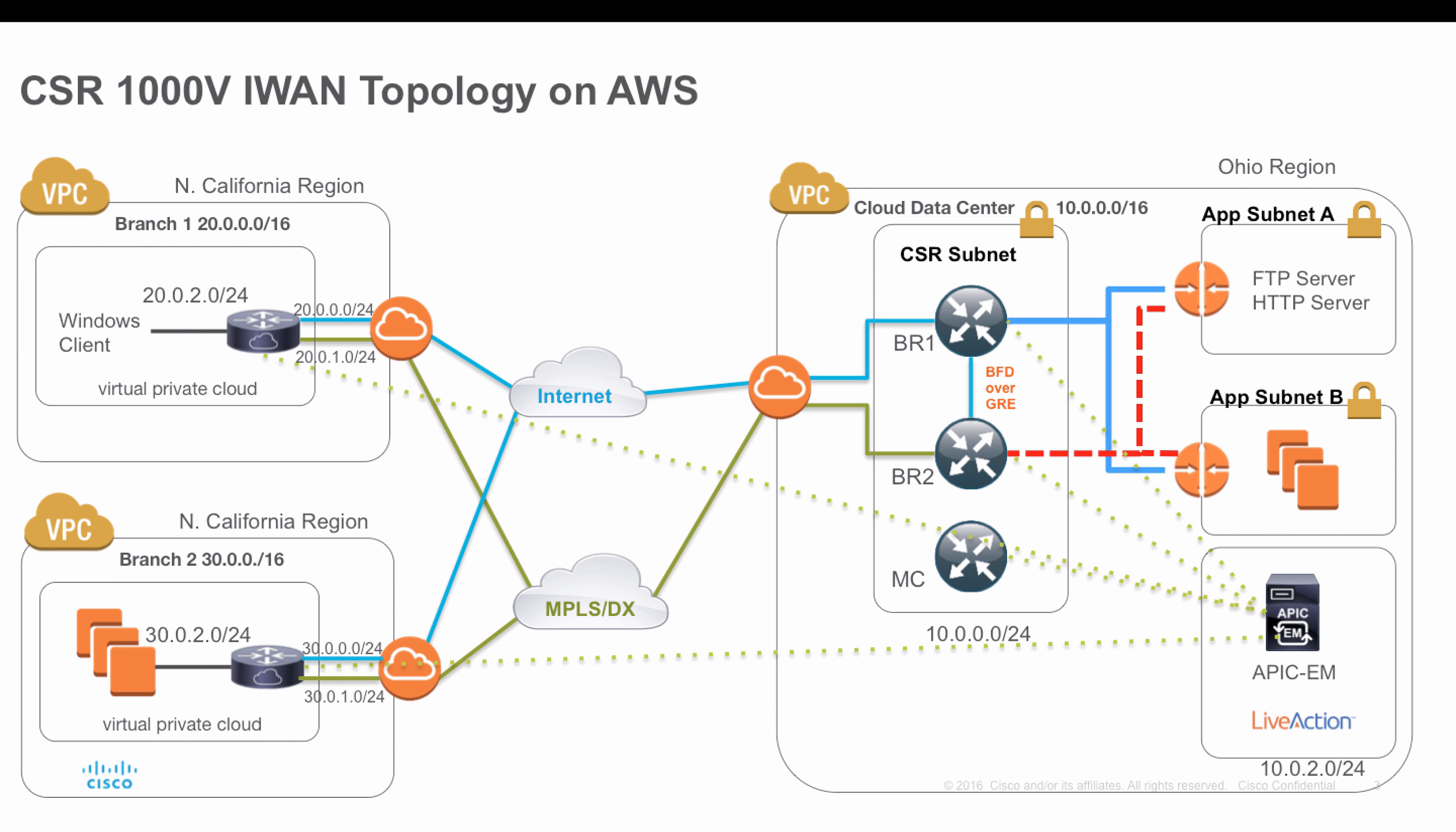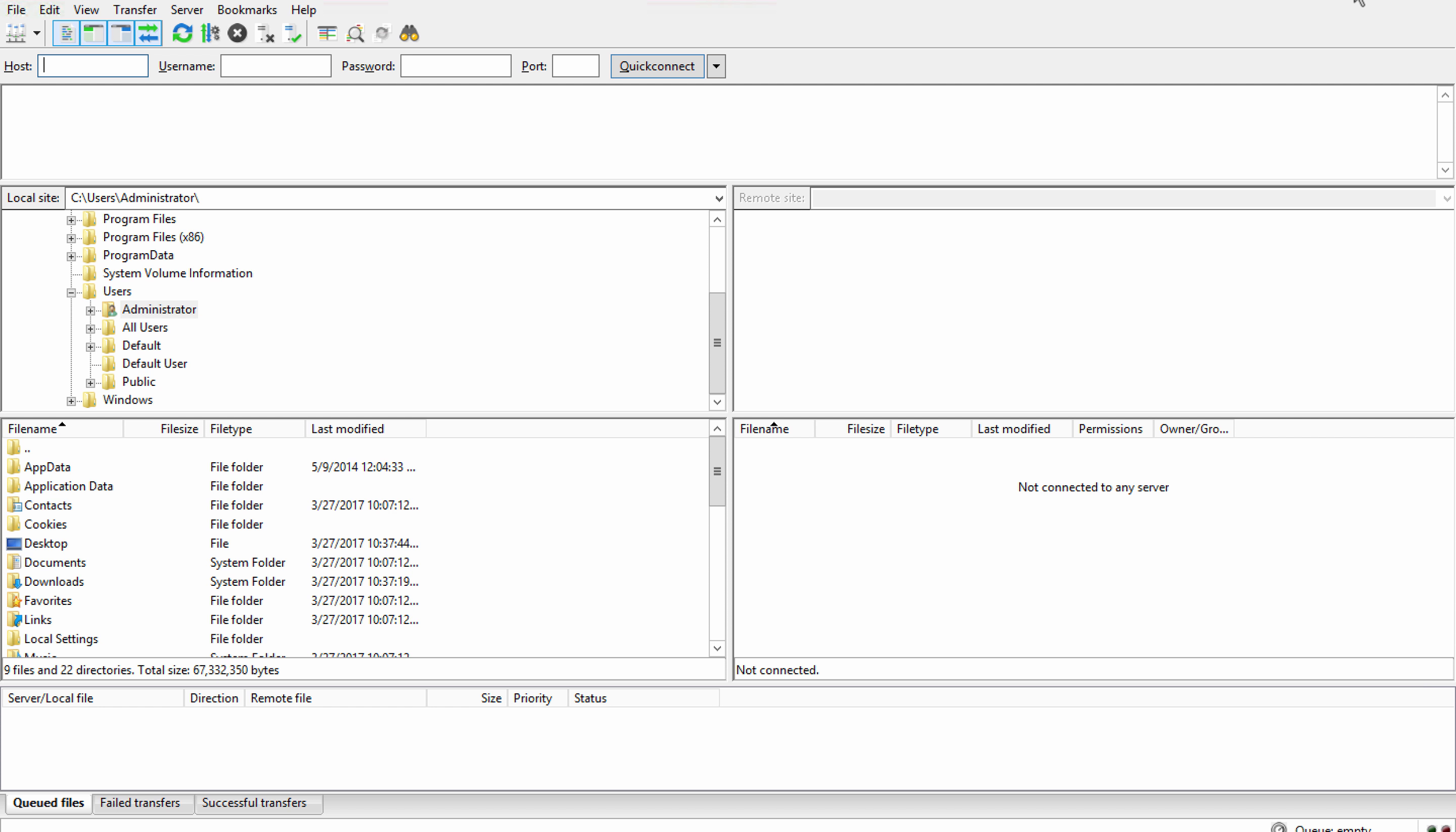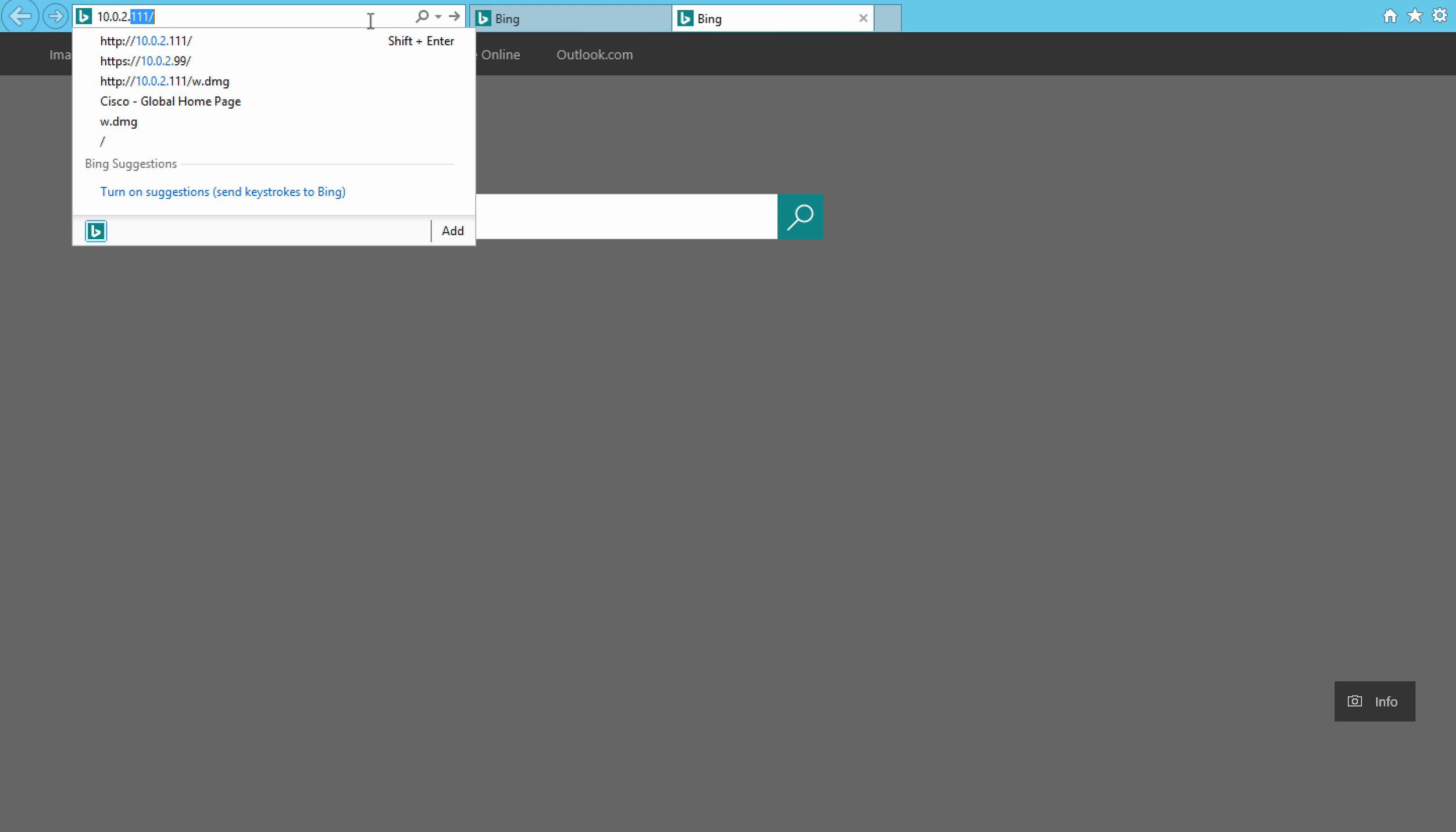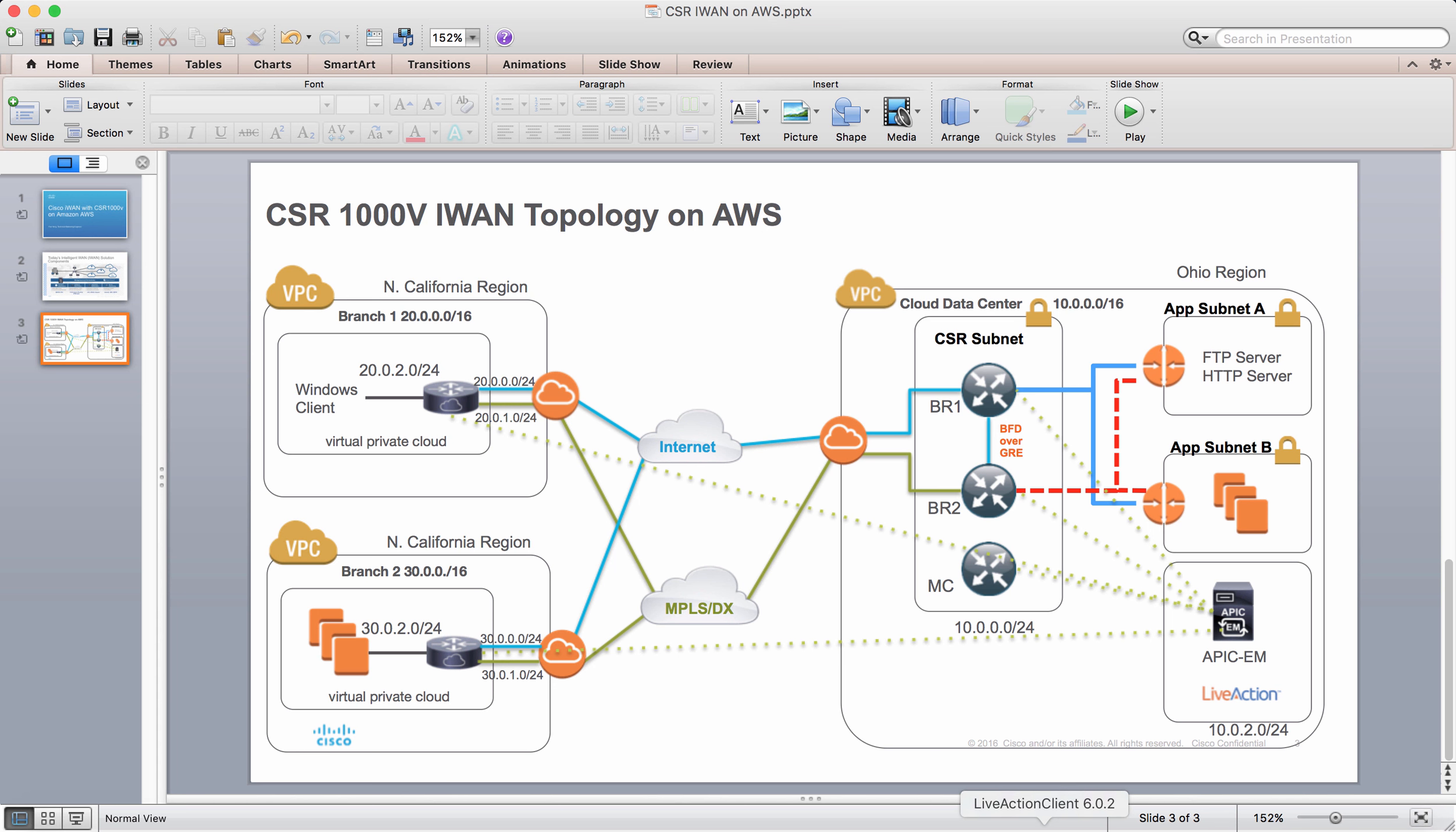As we previously talked about, we have a Windows server running in branch one, working as an HTTP or FTP client. It will access the resource in hub, which is FTP server and HTTP server. You will see based on the PFR policy I pushed to my I-WAN router on the CSR, that HTTP traffic will go through internet and FTP traffic will go through MPLS or Direct Connect. I have a Windows server running. Let's generate some HTTP traffic. This is my HTTP page. I just put a Cisco website file there. Let me do multiple refreshes. Now let's go back to my Live Action and do a refresh. It will typically take around one to two minutes for the NetFlow data to be pushed to Live Action.